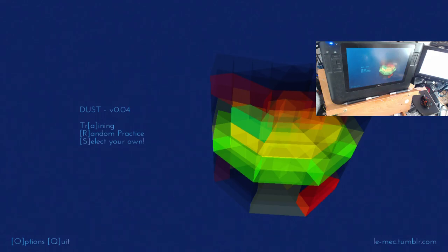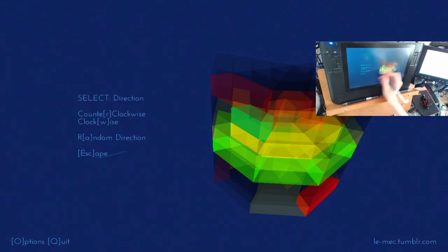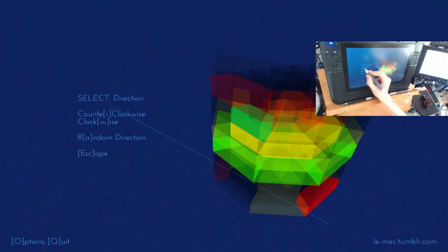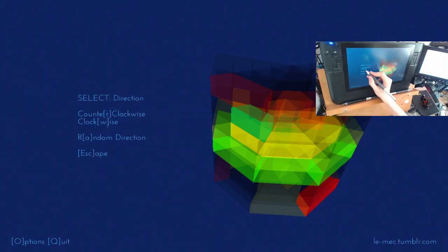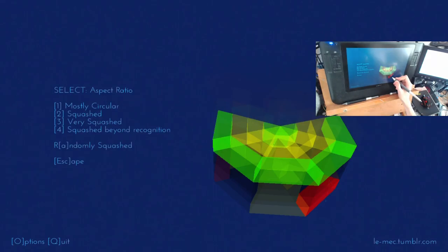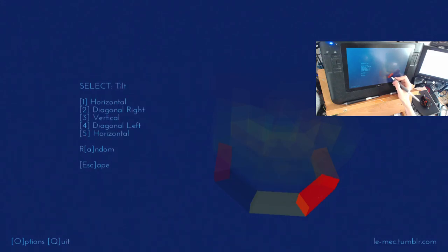And then, when you realize where your faults lie, you can say select your own. And let's say I want to deal with that bad red block over there. So there's top and bottom, right? So there's clockwise, and I want one that is squashed beyond recognition, and one that is brobdingnagian, so a giant one. So number four,